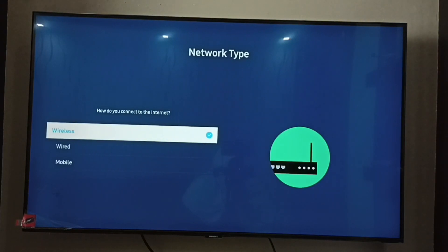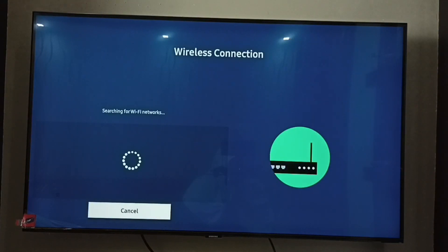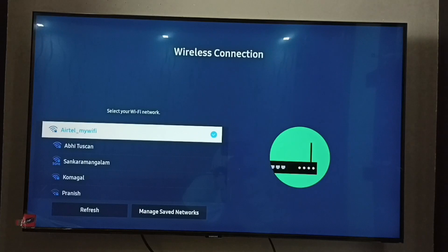Now it's searching for WiFi networks. It will search and list all the WiFi networks in this screen.